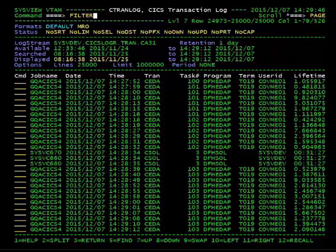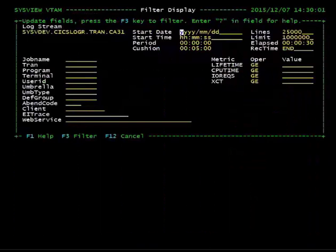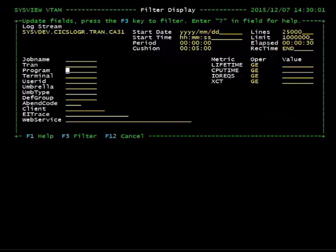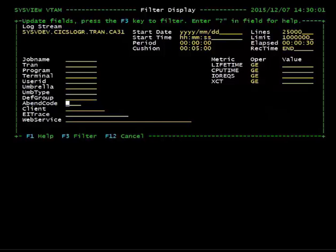Any transaction that has abended will have a non-blank value in the ABND field on the ctranlog display. To display only these transactions, enter your variable length masking character into the abend code field on the filter display.